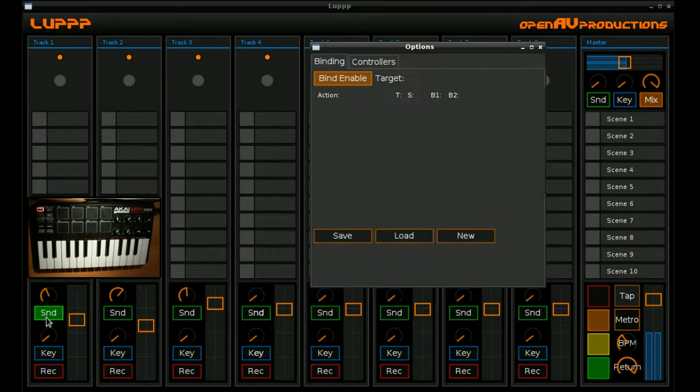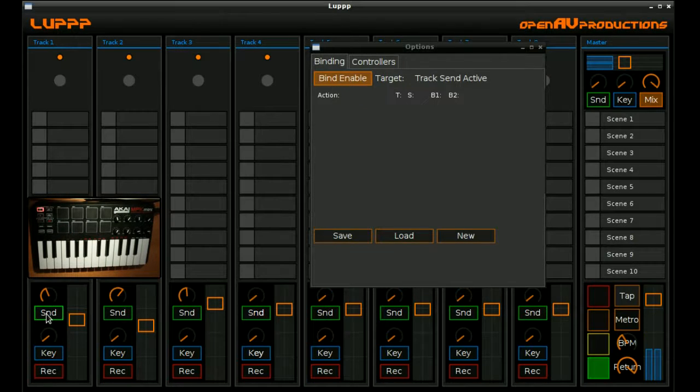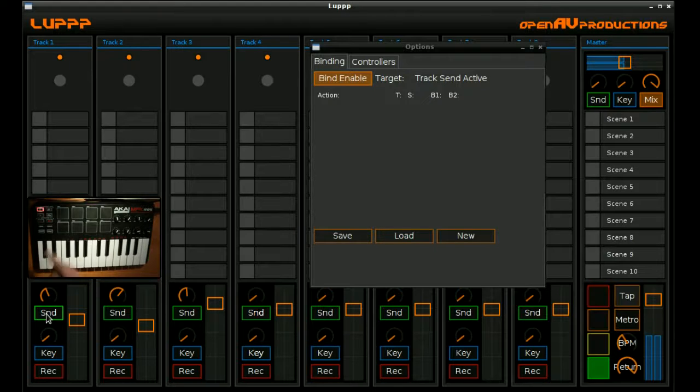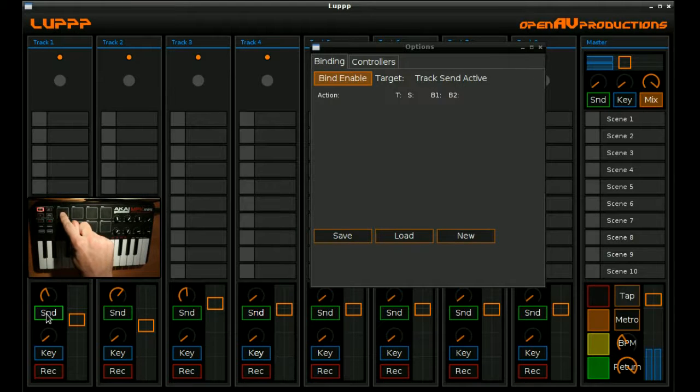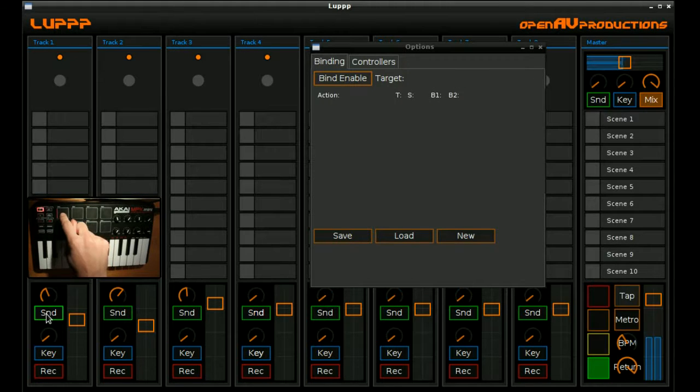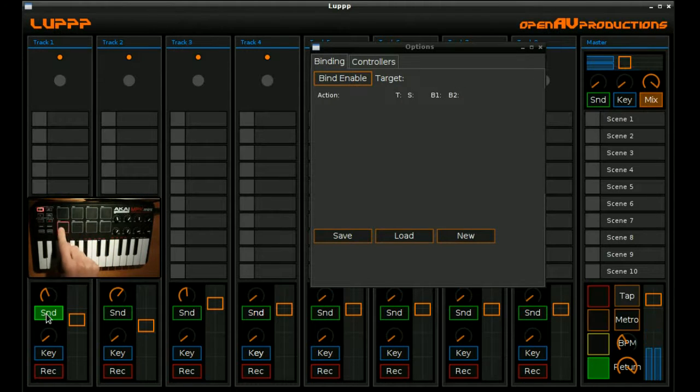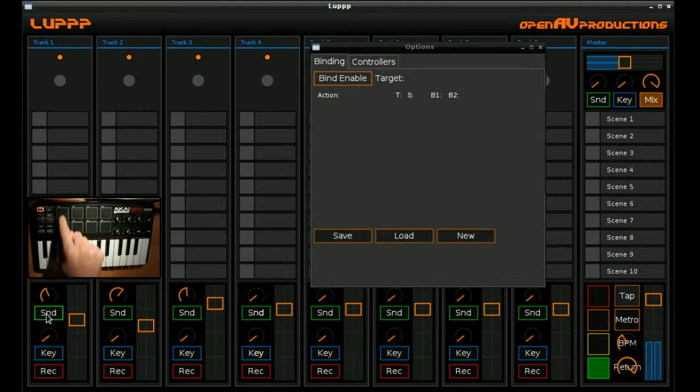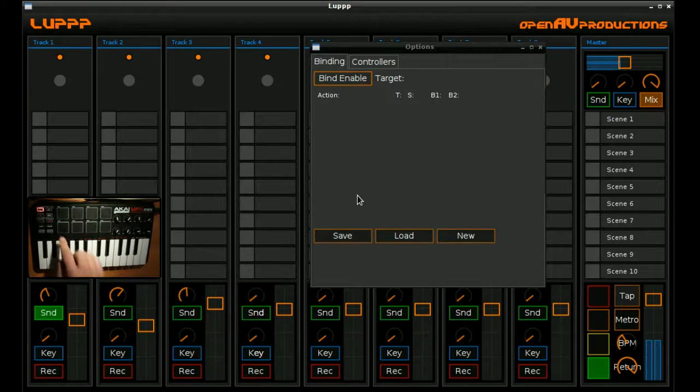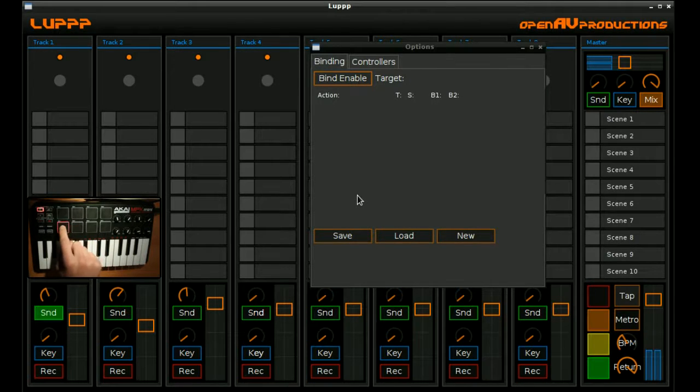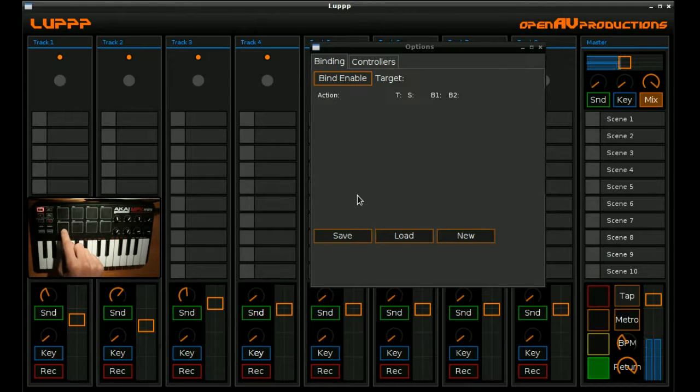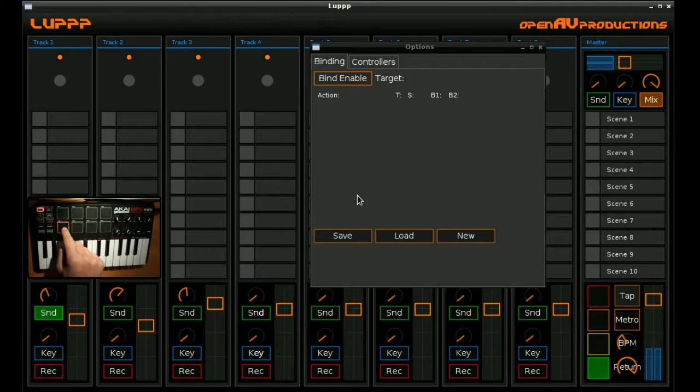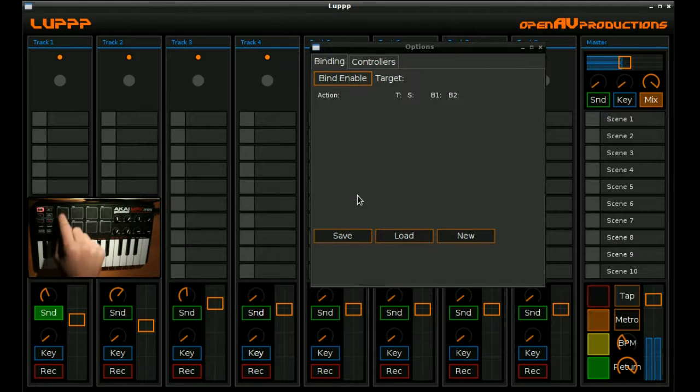Now what we're going to do is create a binding to a track send active off event. So we're going to bind this note to on, off, on, off. So we can see that we have like two buttons here. And those two buttons represent on off functionality. Press this one, it turns on, keep pressing it, it stays on, turning that one off.